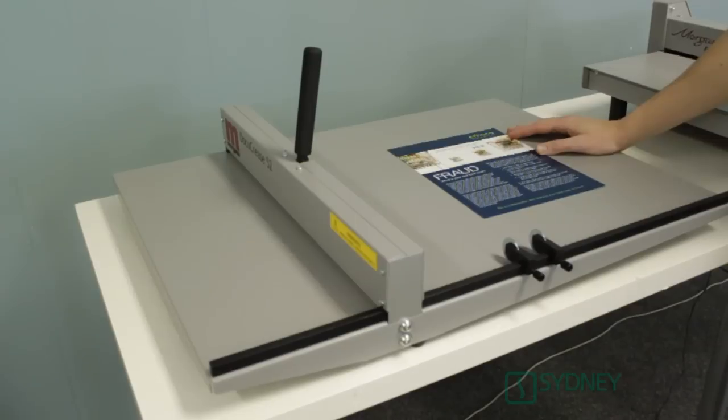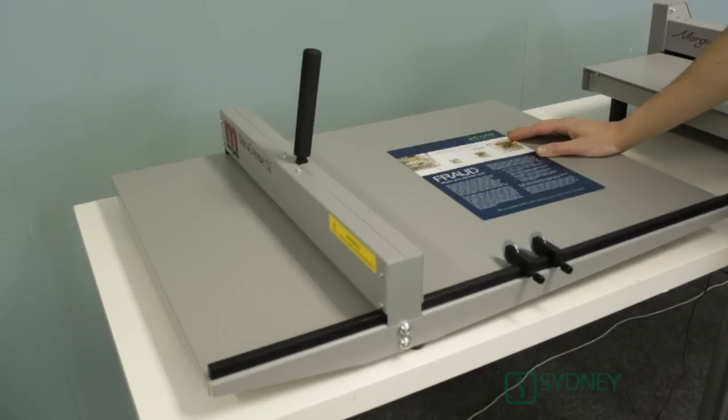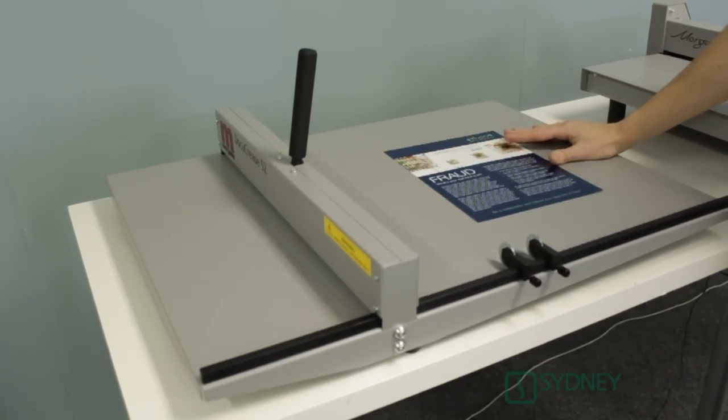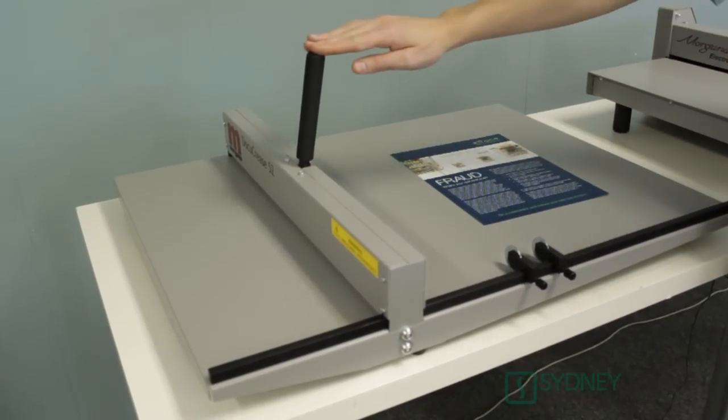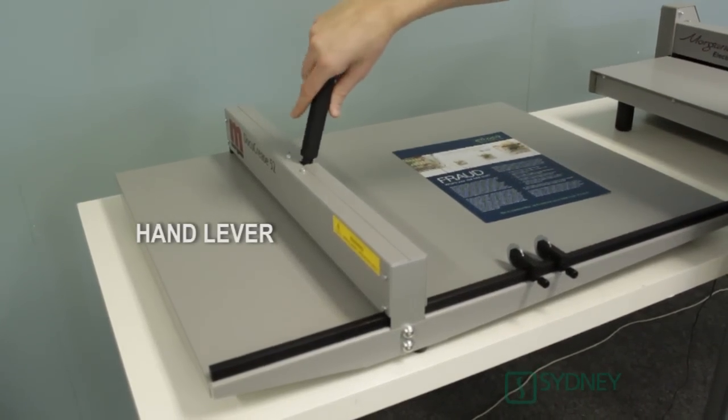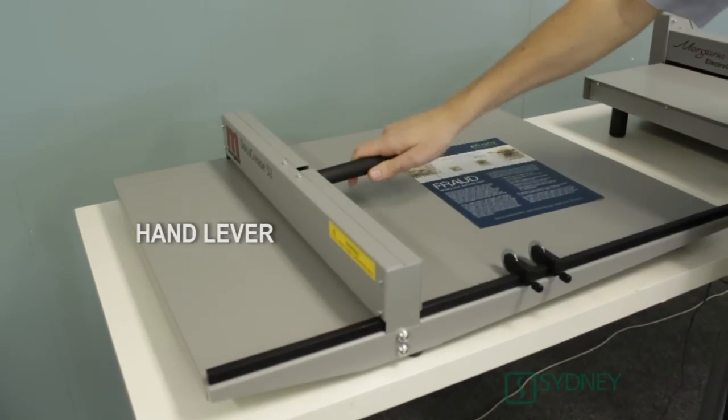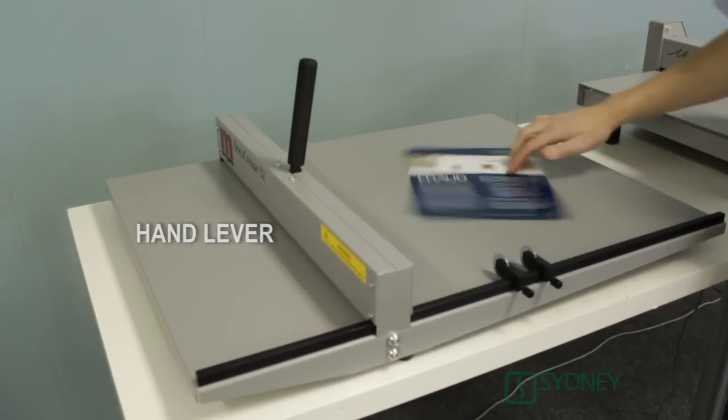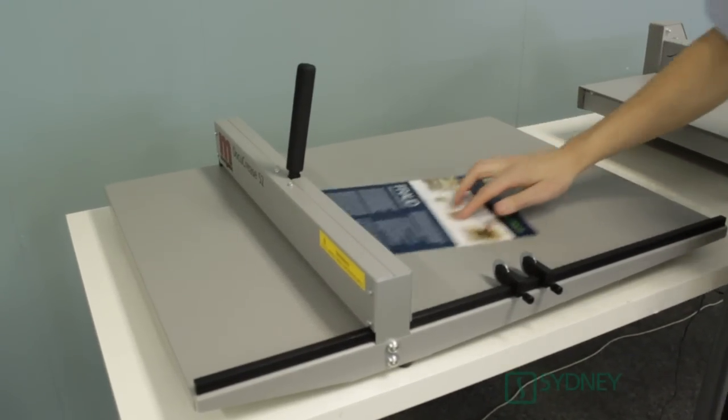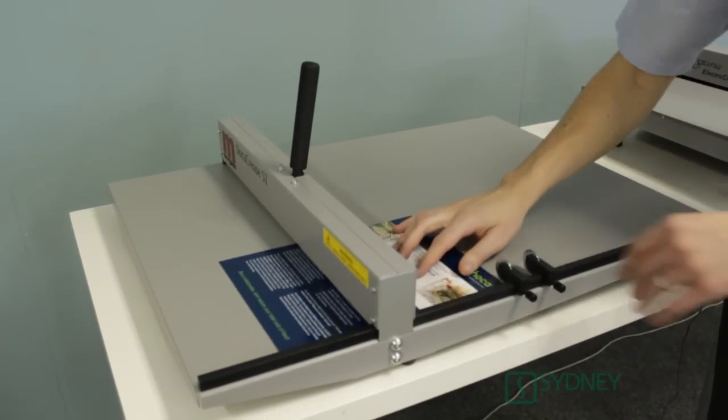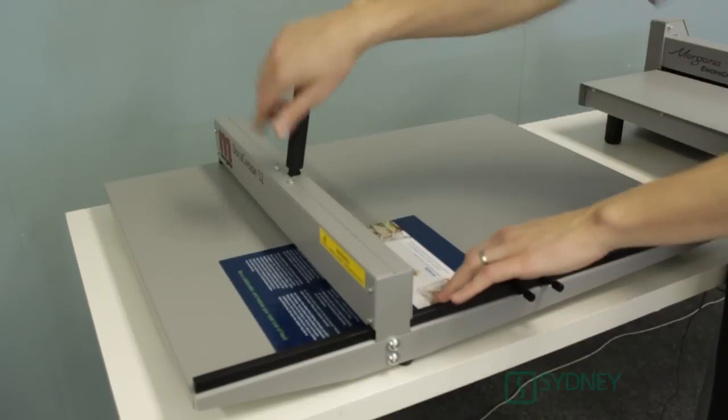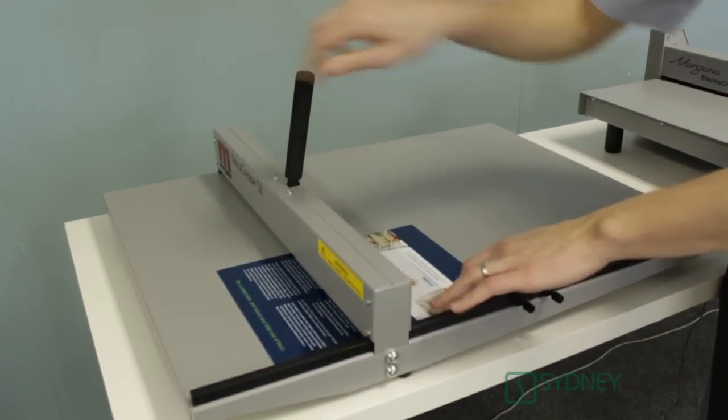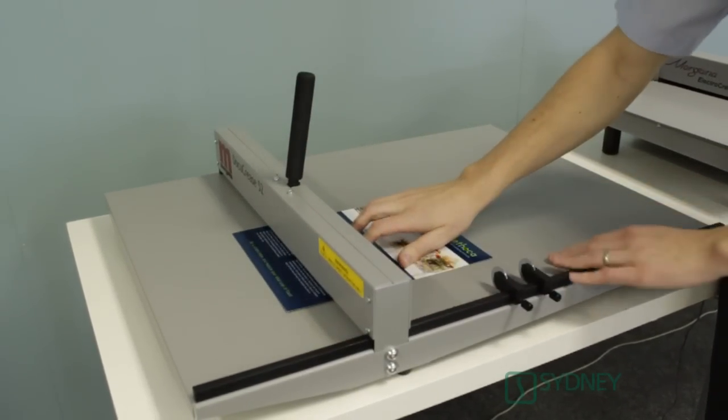The Morgana DocuCrease is used with a single sheet at a time and a simple hand lever. The hand lever is spring loaded so it's very simple to activate. All you do is insert your sheet, pull the hand lever and your crease is performed.